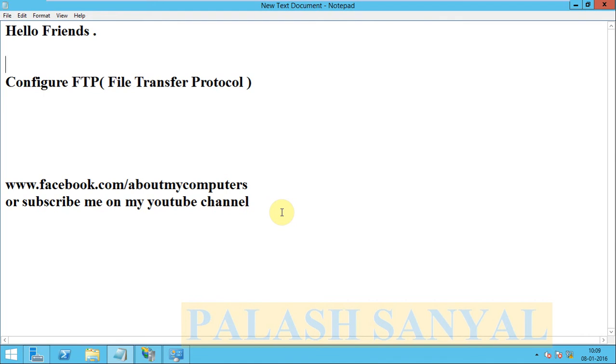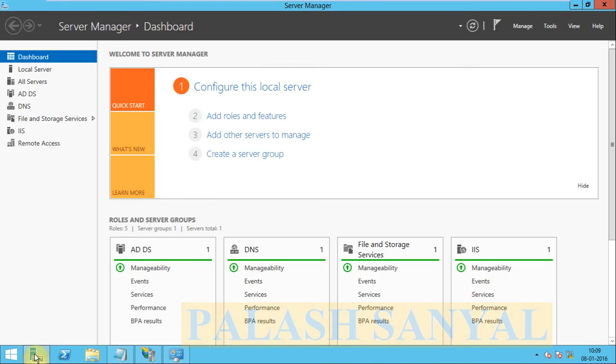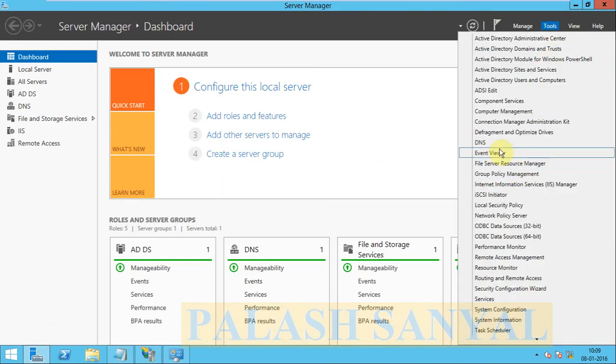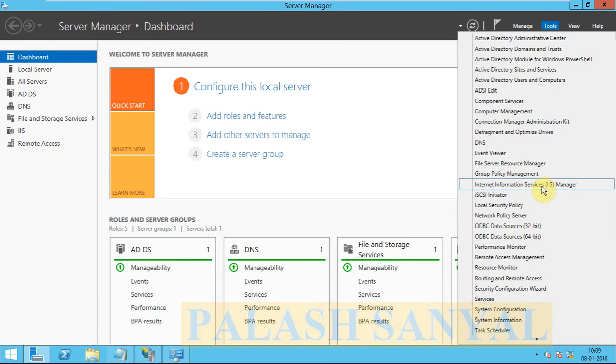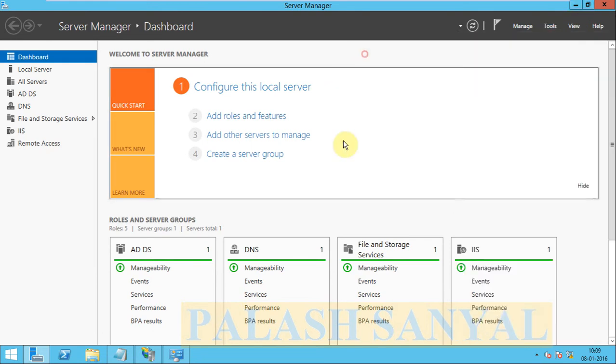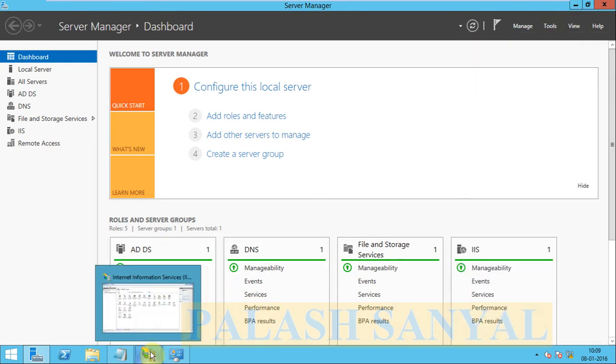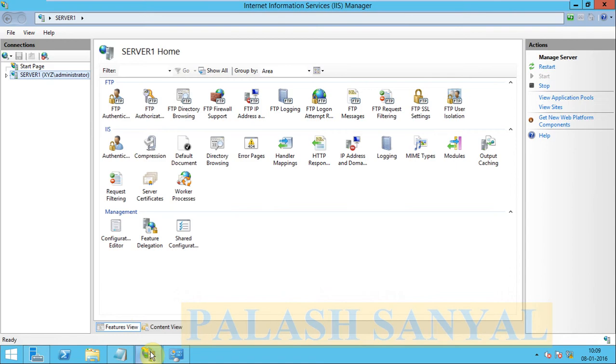So for configuring the FTP, at first go to Server Manager, there is option Tools, go to Internet Information Service Manager. My Internet Information Service Manager is already opened so I click here.